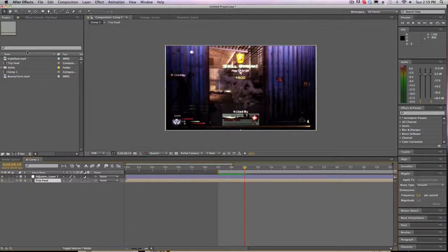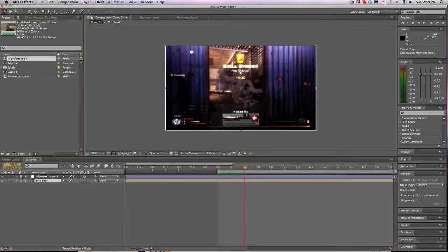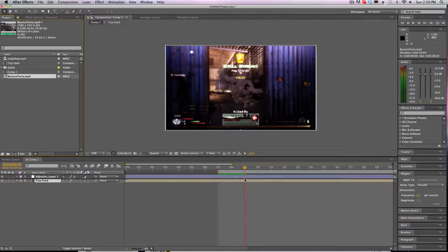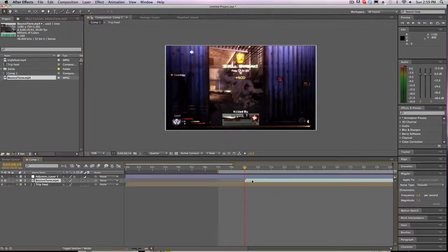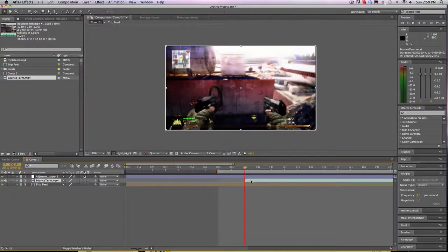And then obviously for a transition you're gonna need two clips to make a transition. So I will bring in this kill cam. It was from a long time ago. So it was a terminal bounce.